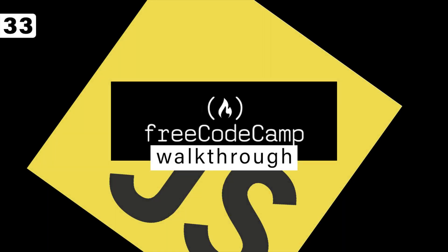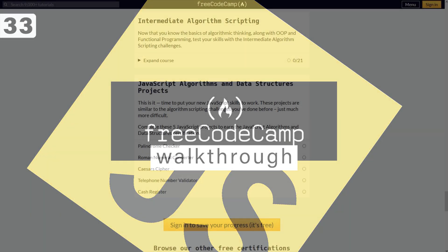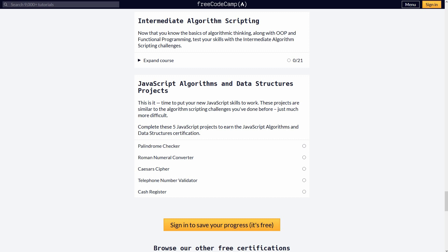And we're back to FreeCodeCamp, the JavaScript. This time it's the telephone number validator.